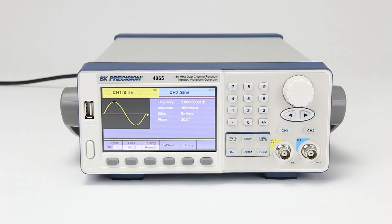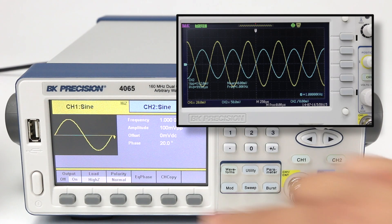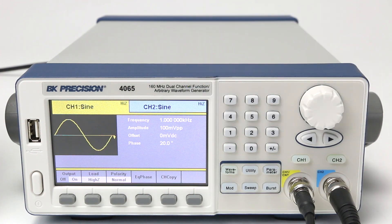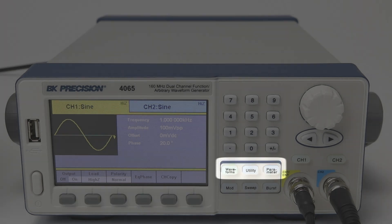All models provide a 14-bit, 500-megasample per second, 512 kilopoint arbitrary waveform generator, a large 4.3-inch color display, two independent channels with one-button synchronization, and an intuitive menu-driven front panel keypad with easy-to-access waveform, utility, and parameter keys.